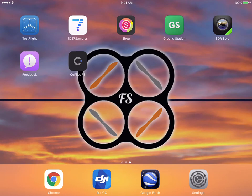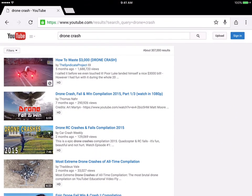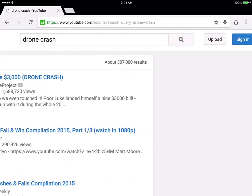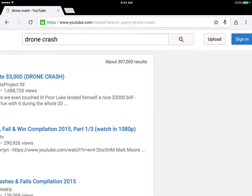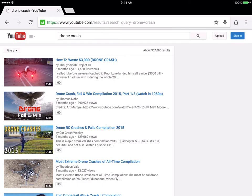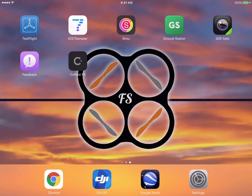Simply said, drones are complicated. A quick YouTube search yields over 300,000 results on various drone crashes, and this really demonstrates that drones are neither intuitive nor user-focused. So we hope to change that.